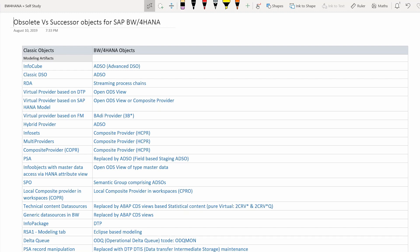PSA — this was a surprise — is no longer mandatory and is in fact now obsolete. It is replaced by a field-based Advanced DSO of type staging. PSA is gone, and the ODP framework has enabled the removal of this layer, making PSA redundant. You can now replace it with a field-based Advanced DSO.